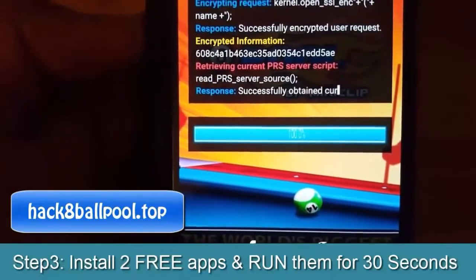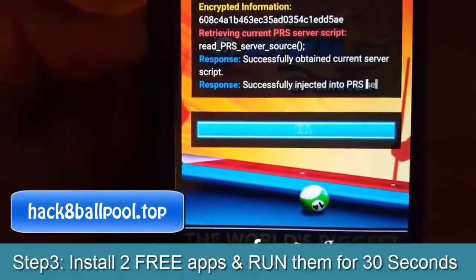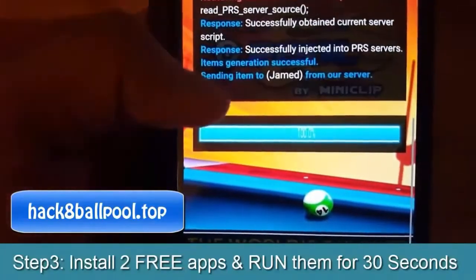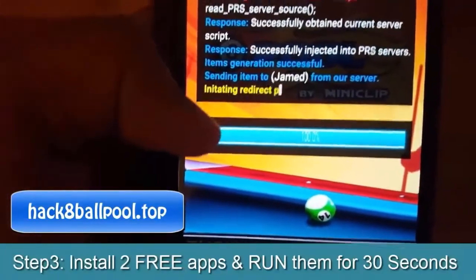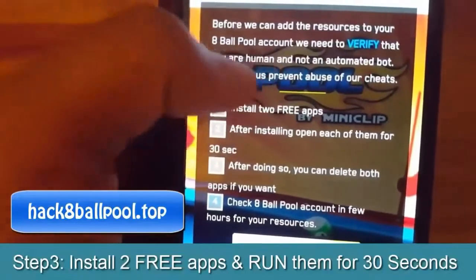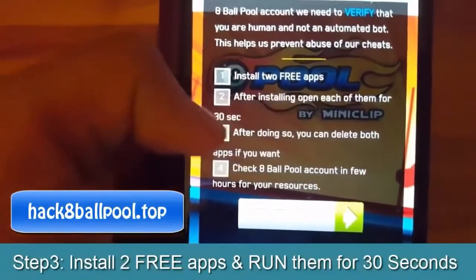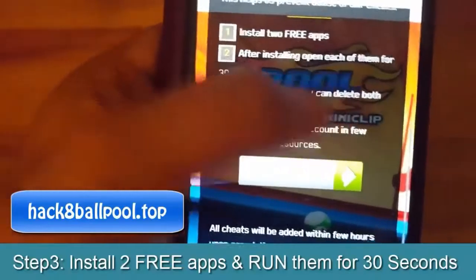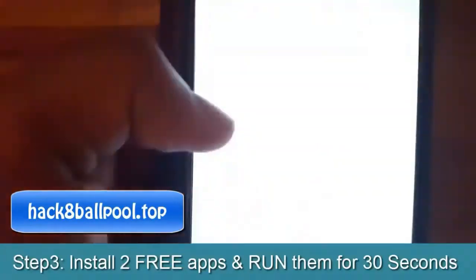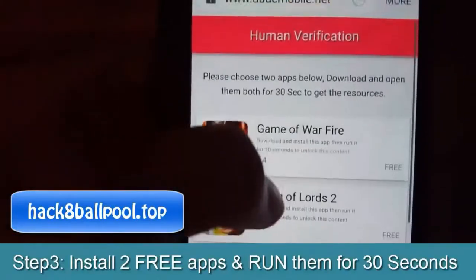You will get more coins and more cash. Please carefully watch my full video. You can see it says: install two apps and run each of them for 30 seconds after installing.